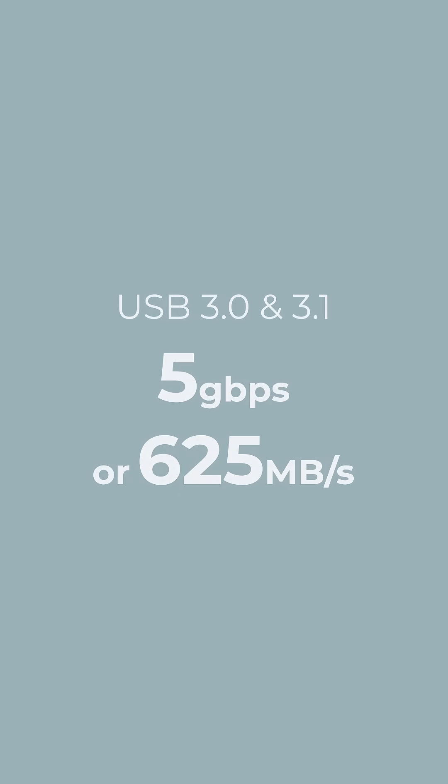USB 3.0 and 3.1 go up to five gigabits per second, or about 625 megabytes per second, which is significantly faster, but still a touch slow for video work.